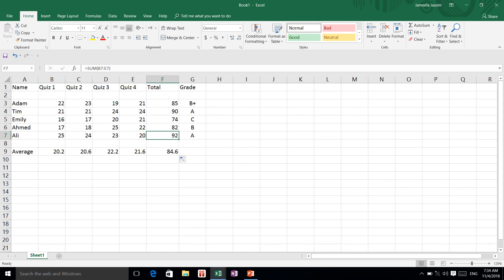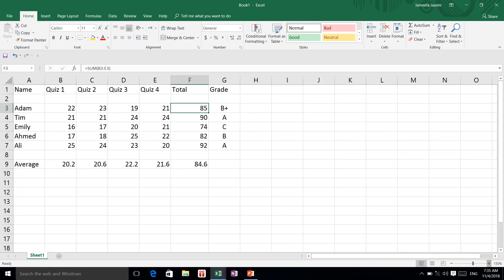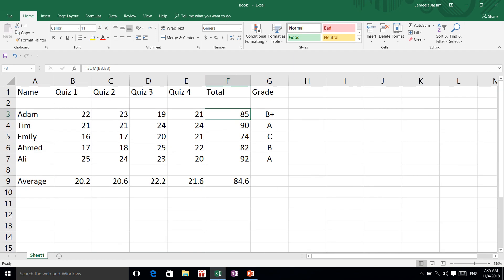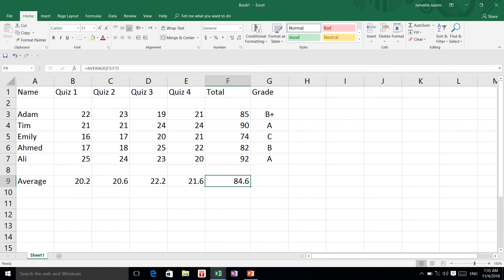You can see that this is my completed worksheet. We learned how to do the sum and the average. We learned that the alphabetic label is the column and the numeric label is the row. This is my first spreadsheet created with Microsoft Excel.